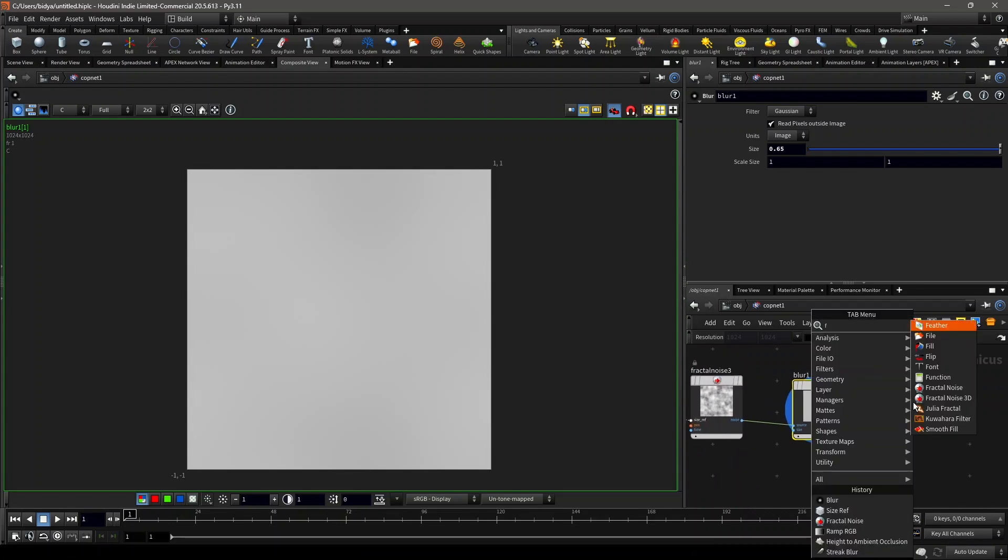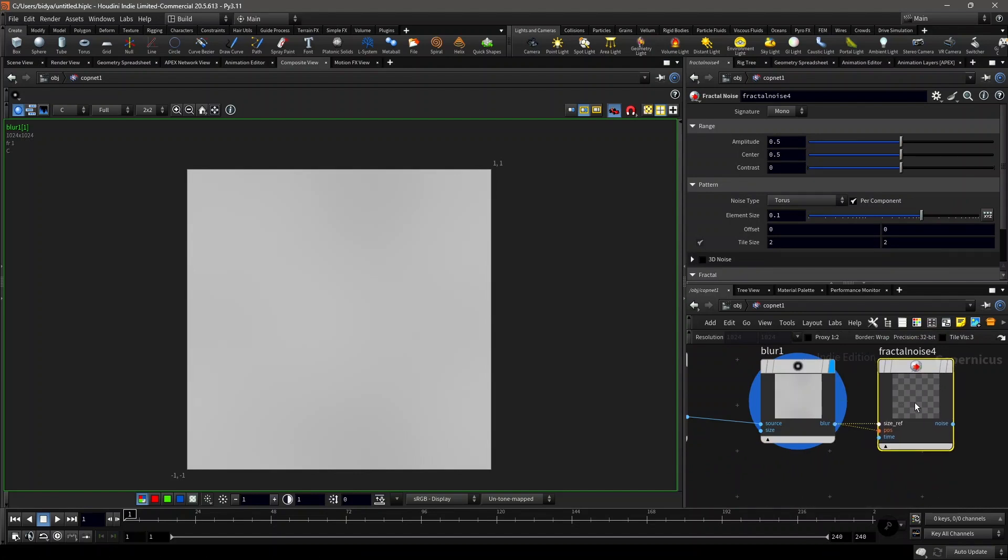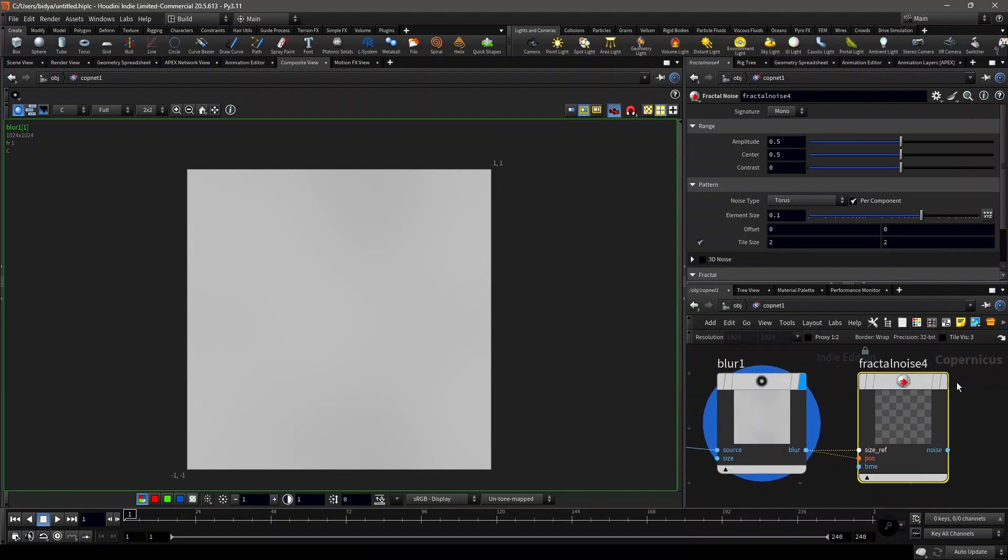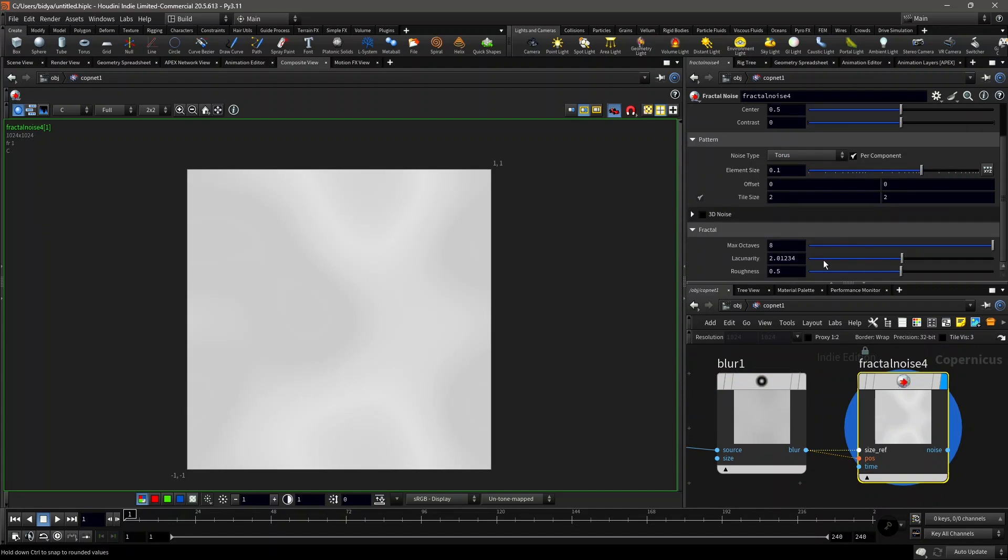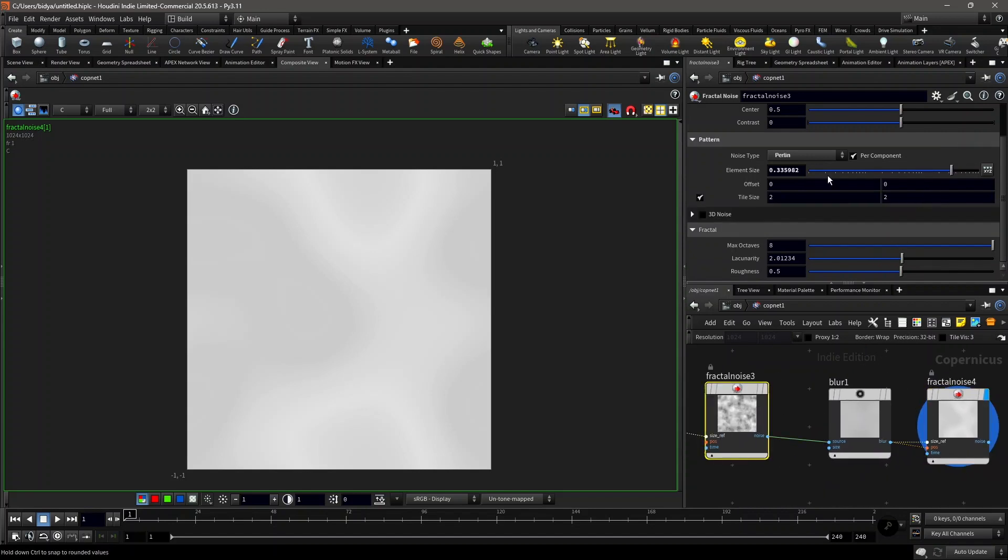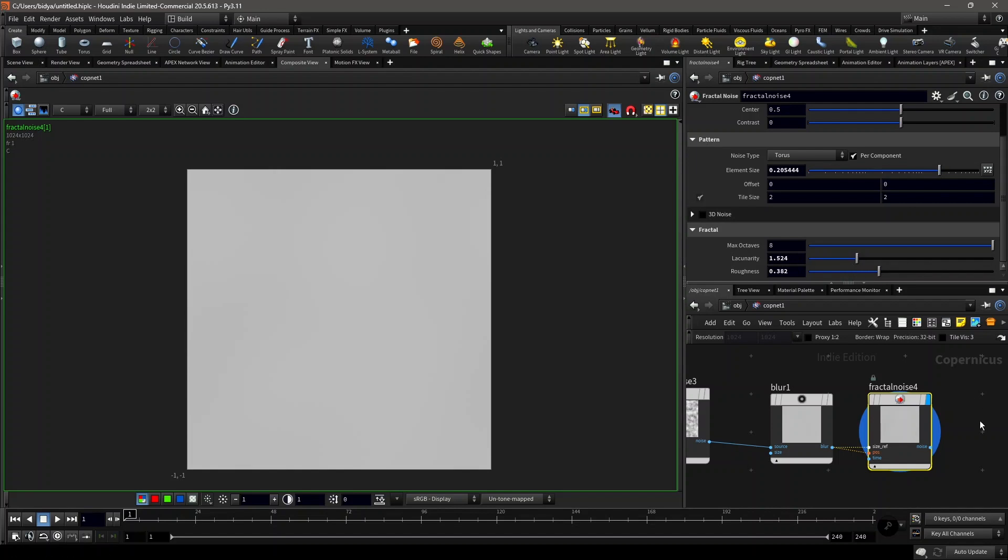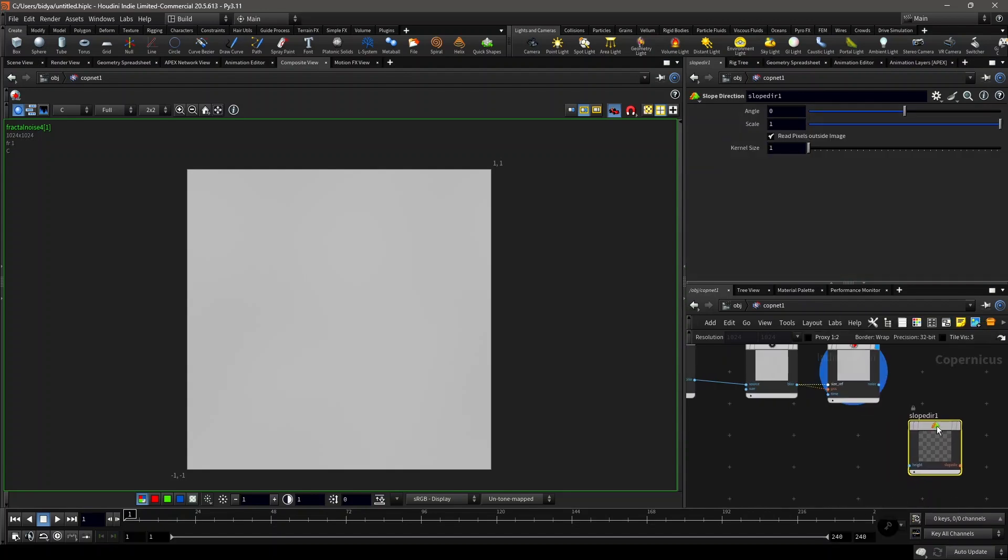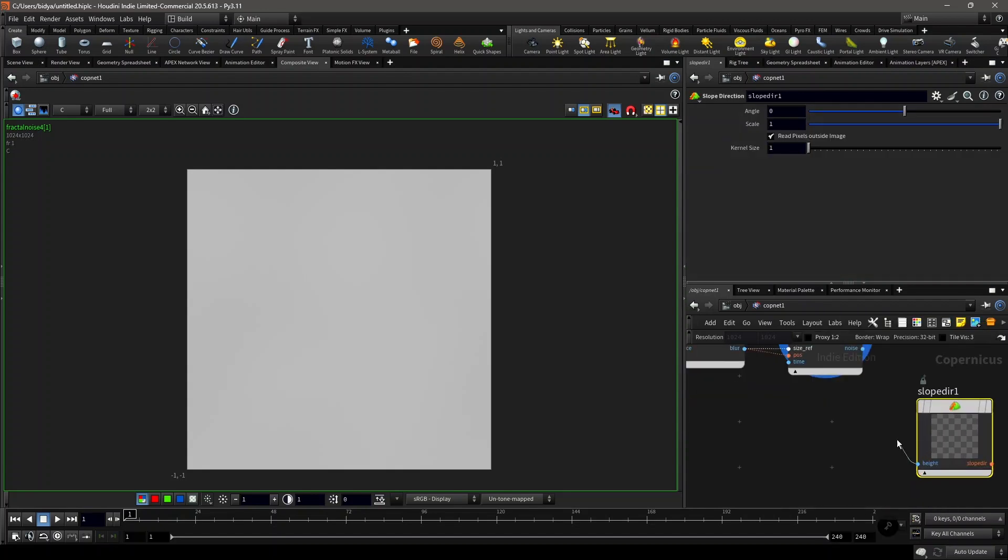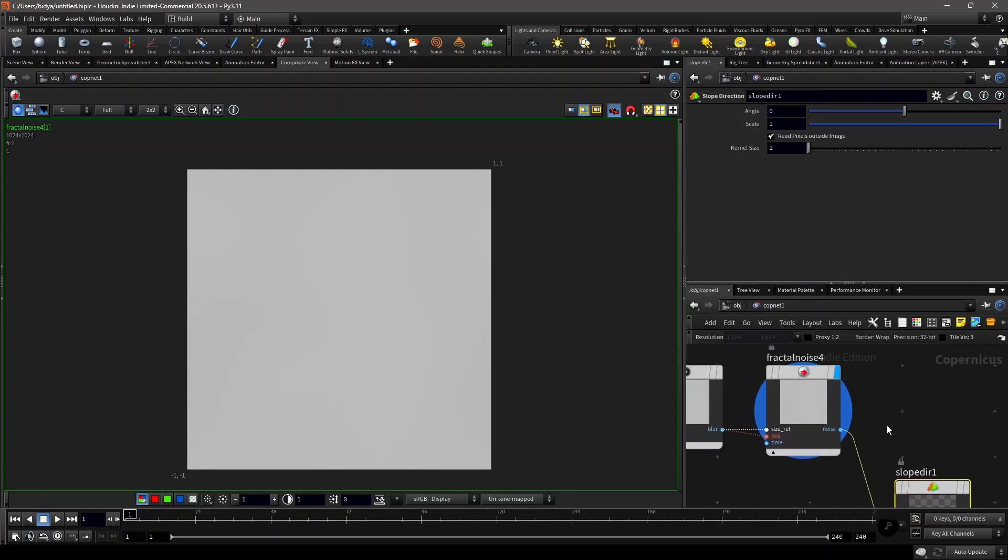Then we'll do another fractal noise on top of it. Connect the size reference and the position. Keep it on Torus setting. We'll play with that later. Also increase the element size on this. Yeah, this is fine. Also on this, decrease the lacunarity and the roughness. Something like this.